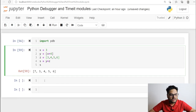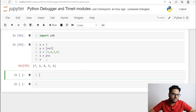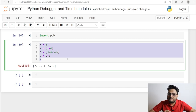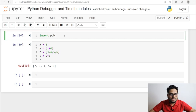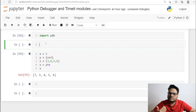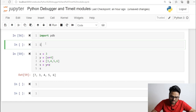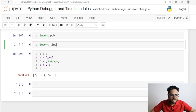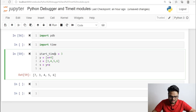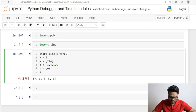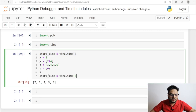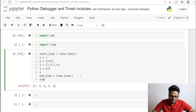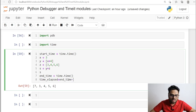The other thing is how to use the timeit module. Suppose you want to know how much time this code snippet is taking to run. The general approach is to compute the time before and after execution and take the difference. I'll import the time module and set start_time equal to time.time(), and at the end set end_time equal to time.time().